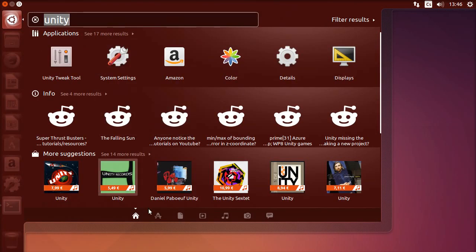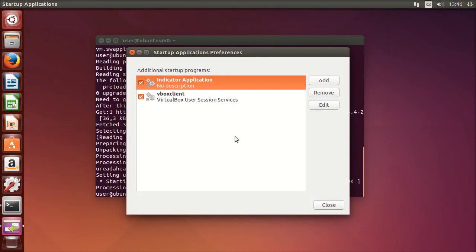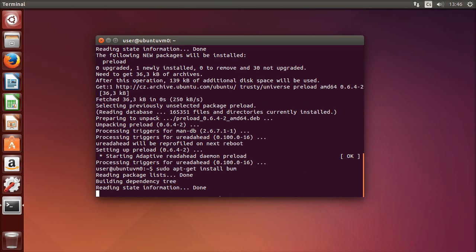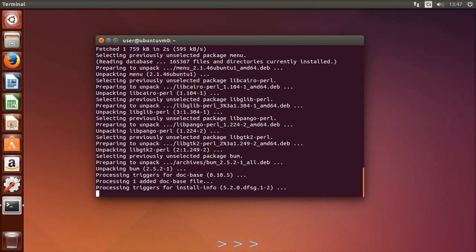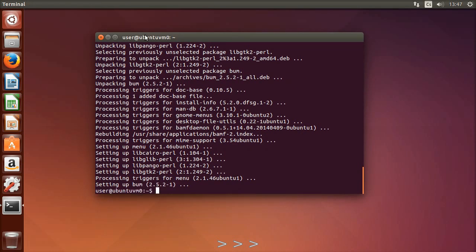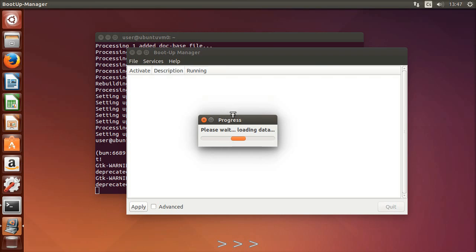I also strongly recommend disabling unnecessary startup applications. There isn't much to disable here because I am working with a new installation. To disable unnecessary system services you can install a program called BUM, which stands for Boot Up Manager. I strongly recommend being really careful with it to not disable anything that's necessary to keep your system and applications running.